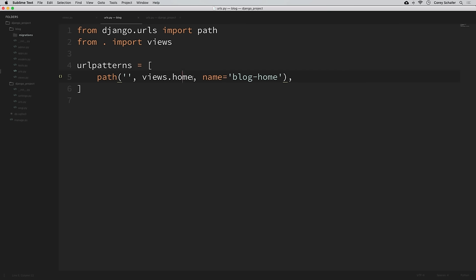On one side note, if you've watched any Django tutorials before, you might have seen people who use regular expressions to match their paths. That used to be how we would do this, but it's not required anymore in later versions of Django. Regular expressions can be overly complicated, especially when our routes are usually going to be pretty simple.